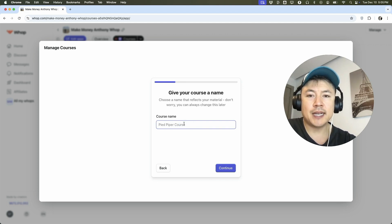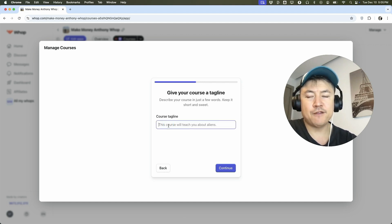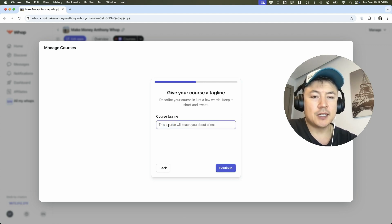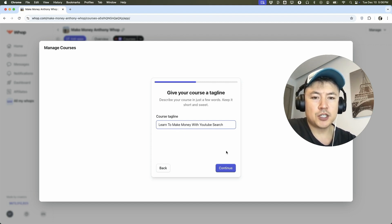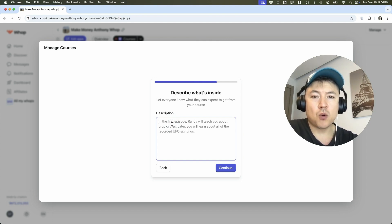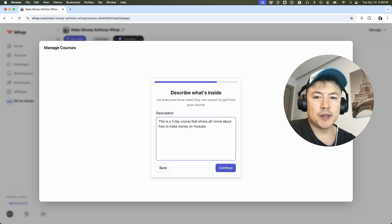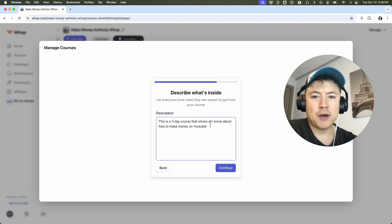Right now we can go ahead and choose a name for this course — so 'Make Money on YouTube' — and we'll click on Continue. Now you can go ahead and create a tagline for your course, which is basically describing what your course is about. So I named it 'Learn to Make Money with YouTube Search' and click Continue. Now you can go ahead and write a description about your course. If you need help coming up with an idea, you can always run this through ChatGPT and ask for a description. So I just said: this is a three-day course that shows all I know about how to make money on YouTube. Continue.